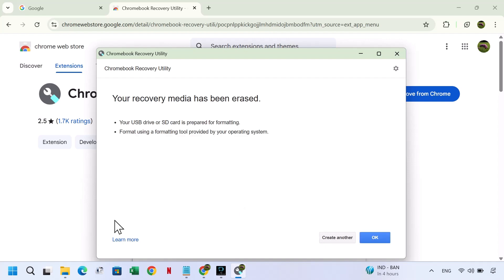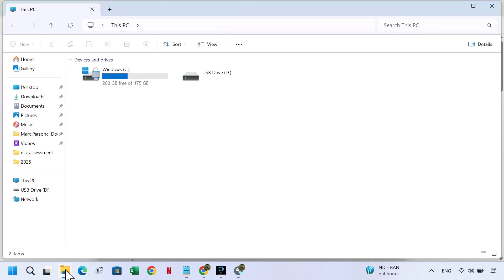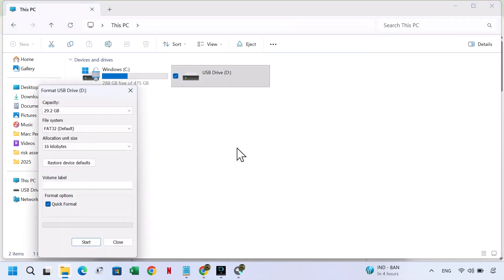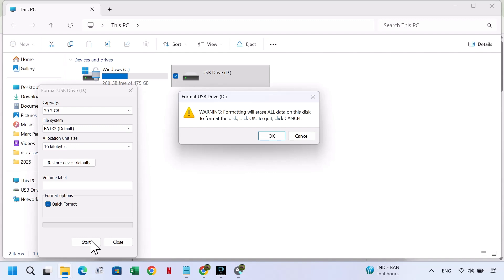After that, you will need to format the USB drive to restore it to factory settings. So right click on your USB, select Format, then Start, and OK,